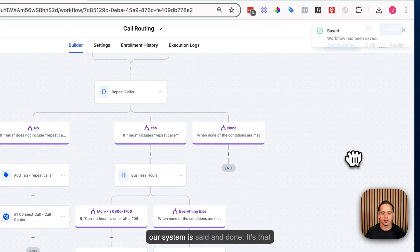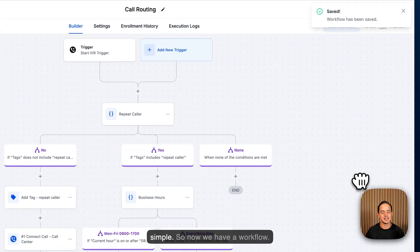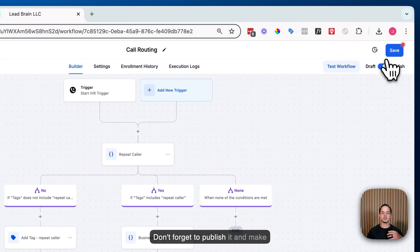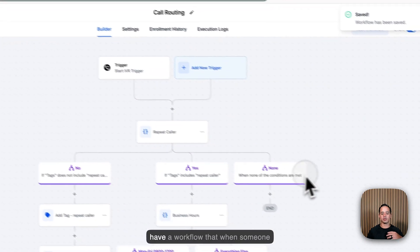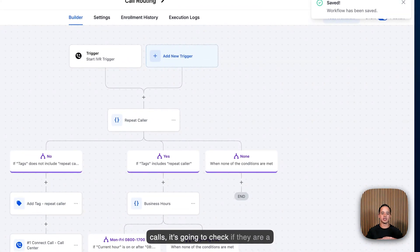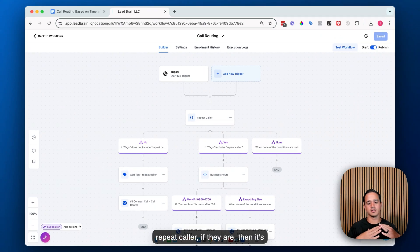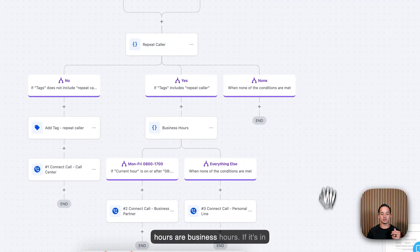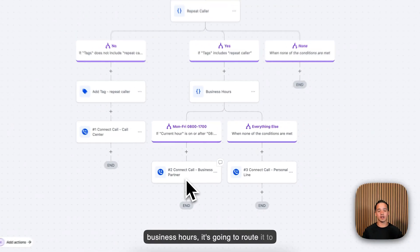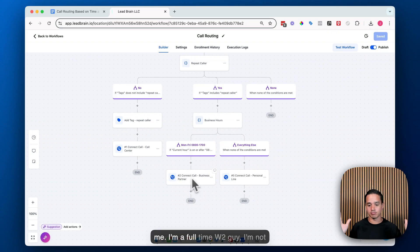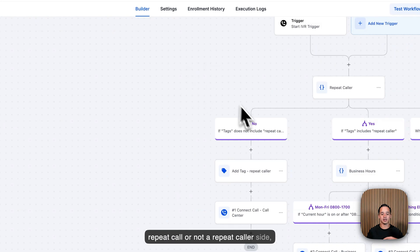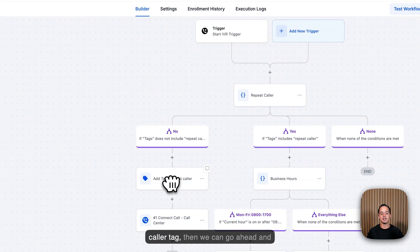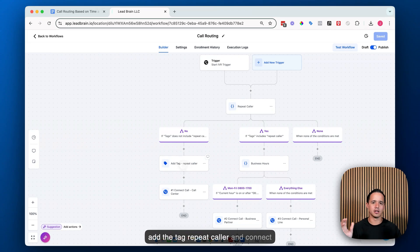Our system is set and done — it's that simple. Don't forget to publish the workflow and make sure you allow re-entry, which should be on by default. When someone calls, it checks if they're a repeat caller. If they are, it checks business hours — routing to the business partner during business hours, and to me outside of business hours. If they're not a repeat caller, it adds the tag and routes them to the call center.